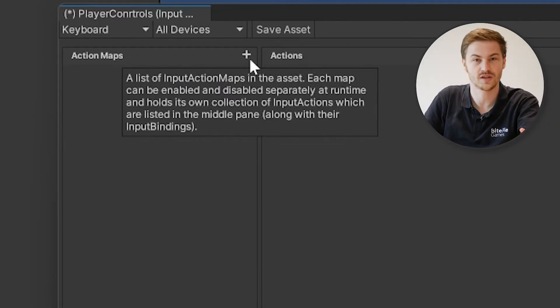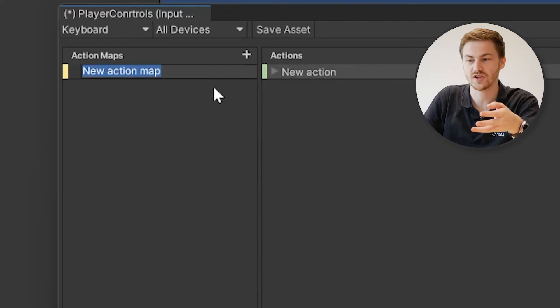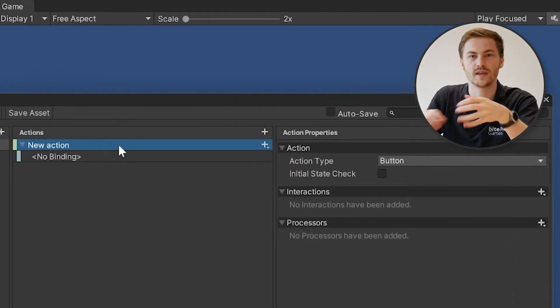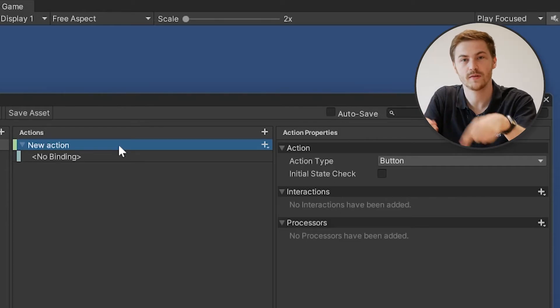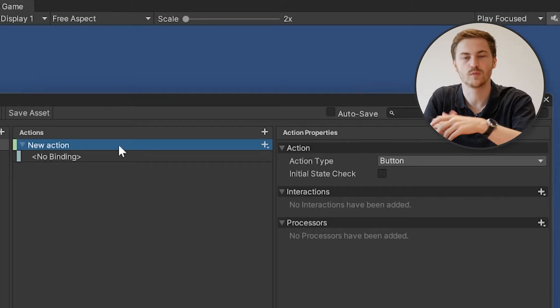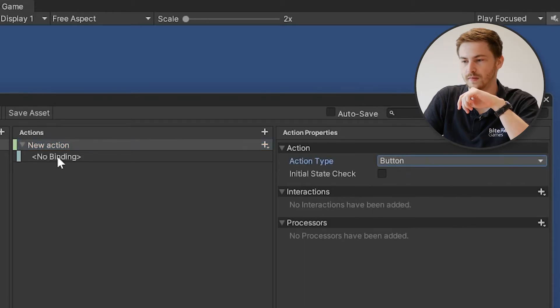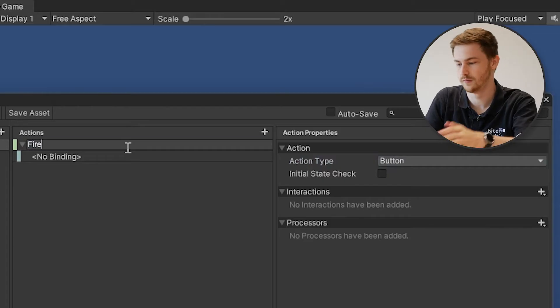We made our control scheme, but we can't really do anything yet — this is where actions and action maps come into play. Let's create a new action map and call it Gameplay. A great example of where action maps are useful is Grand Theft Auto: you walk around, then get into a vehicle and your controls change. You can make an action map for driving and one for general player movement. Another common use case is separating player movement and UI interaction into different action maps.